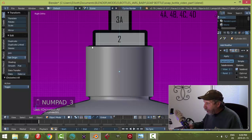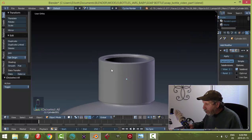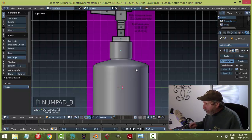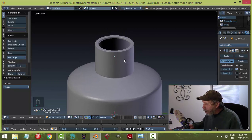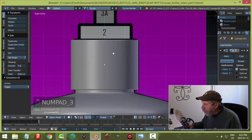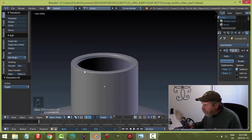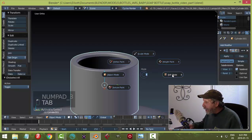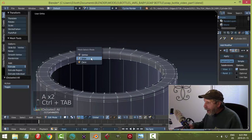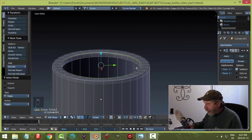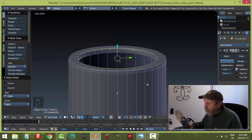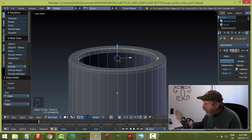Now we'll do the next piece — the one that fits in the hole. A good habit: instead of bringing in a new cylinder and guessing the size, go into the cap in Edit mode, switch to edge selection, Shift+Alt+click the inner edge — that's exactly the diameter we need. We can copy this edge and make it a new object.